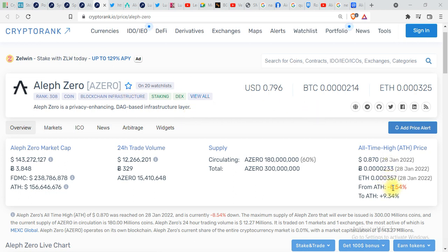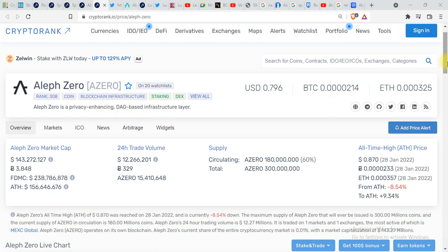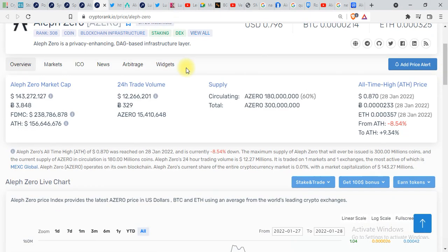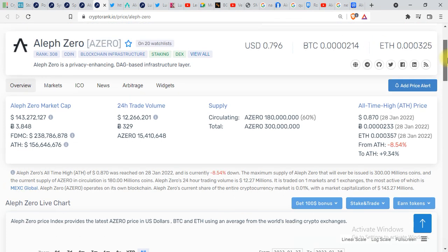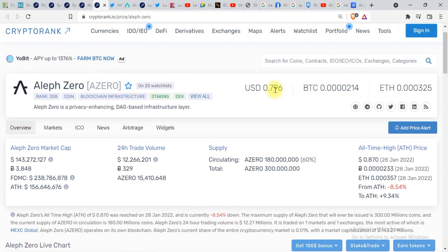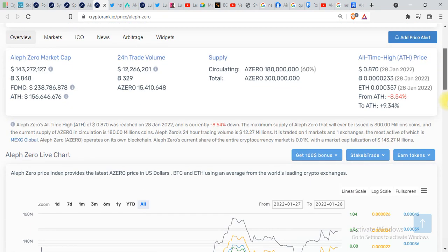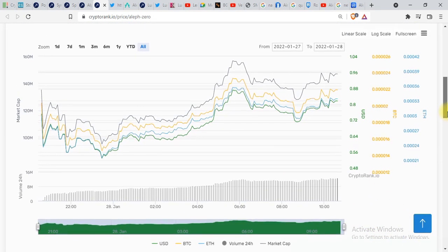Aleph Zero is eight percent down from its all-time high. Aleph Zero is a privacy enhancing DAG based infrastructure layer. You can see the 24 hours trading volume over here, the market cap, and everything is given. The current price is 0.796 USD.